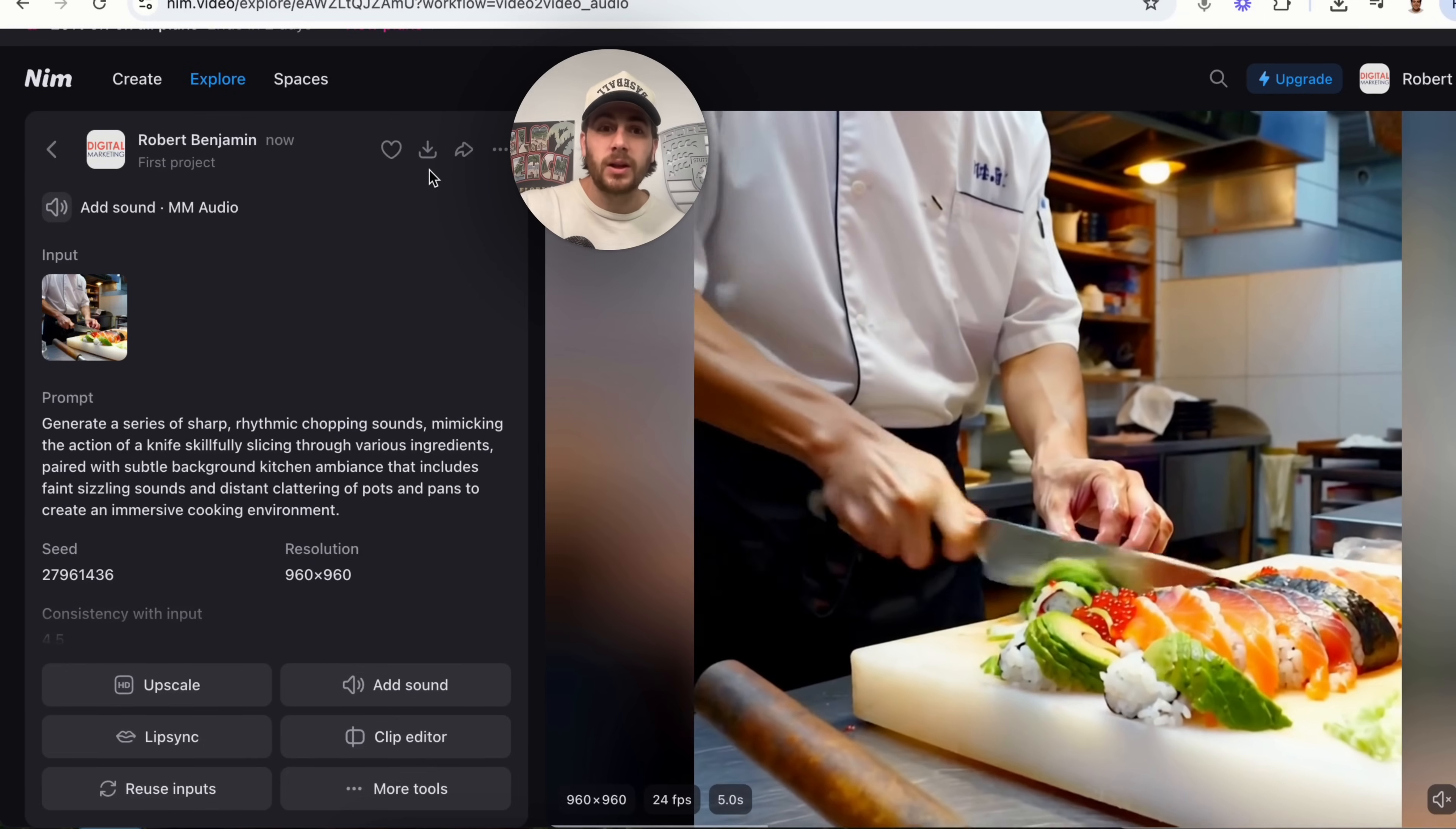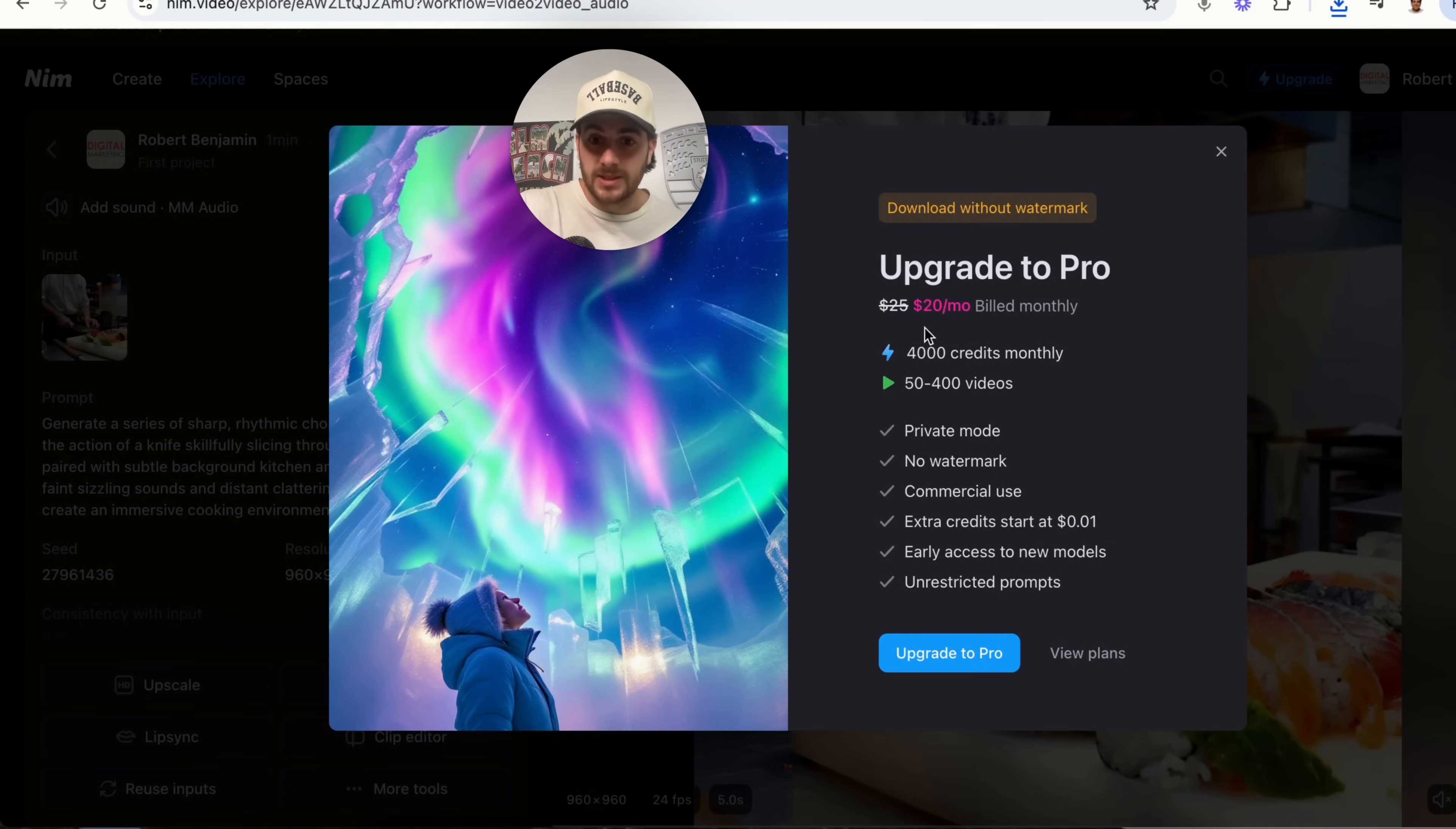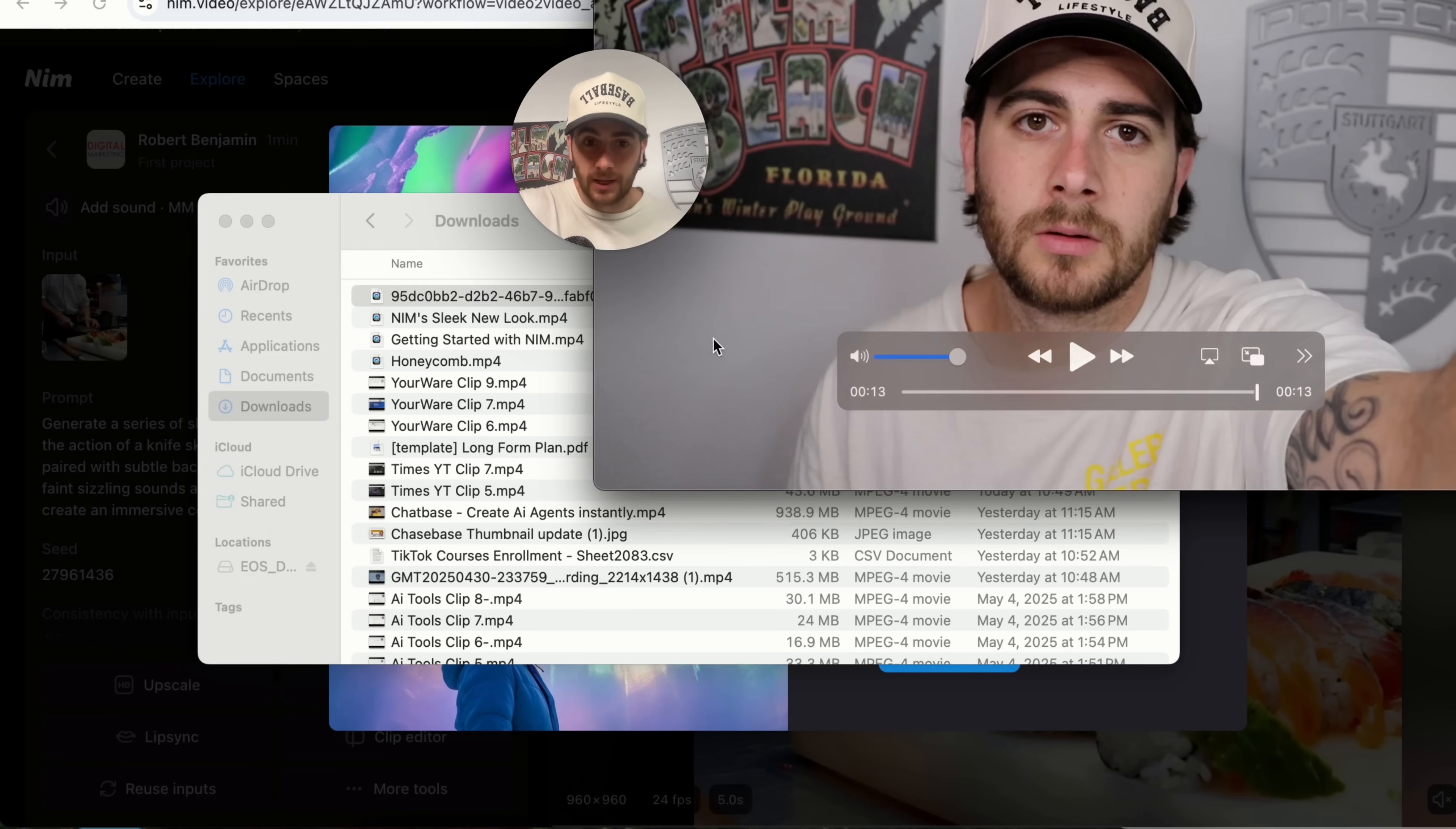Now, if I wanted to export this, literally all I have to do is click on download right here and I will be able to download this. Now, it is going to download with the watermark if you haven't upgraded to pro, but it's still crazy that I was able to do all of this without having a pro plan.